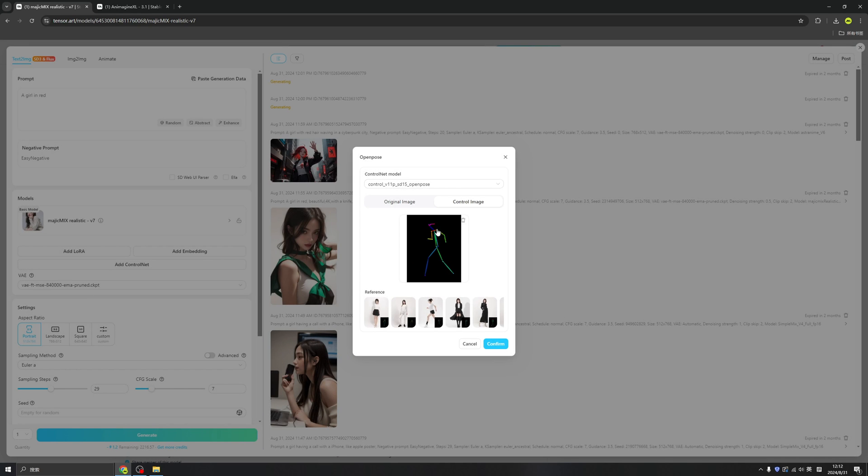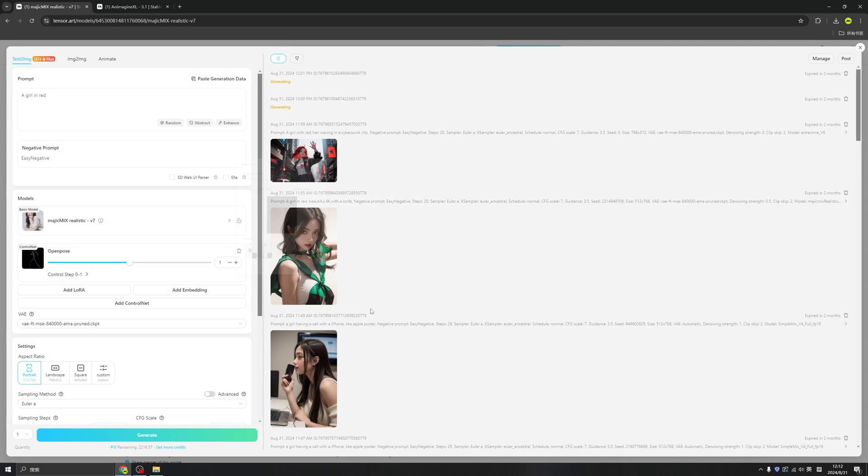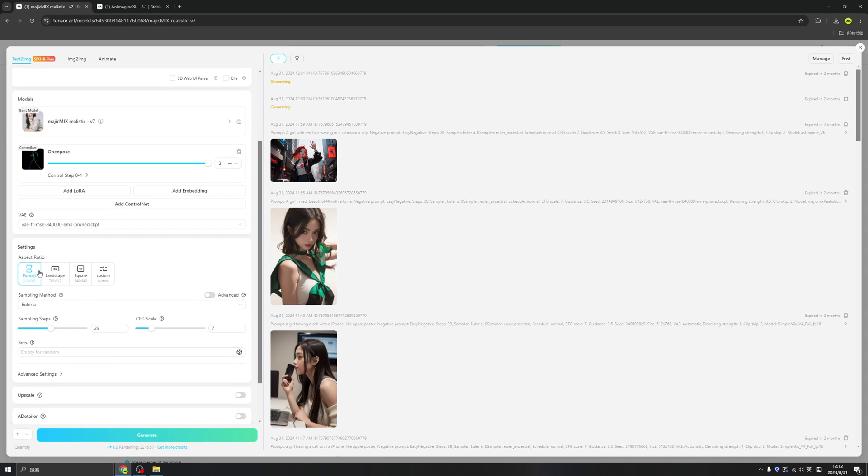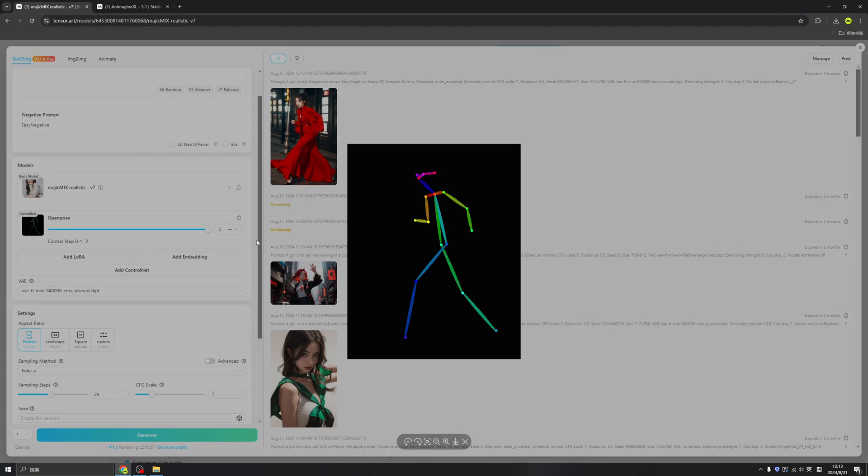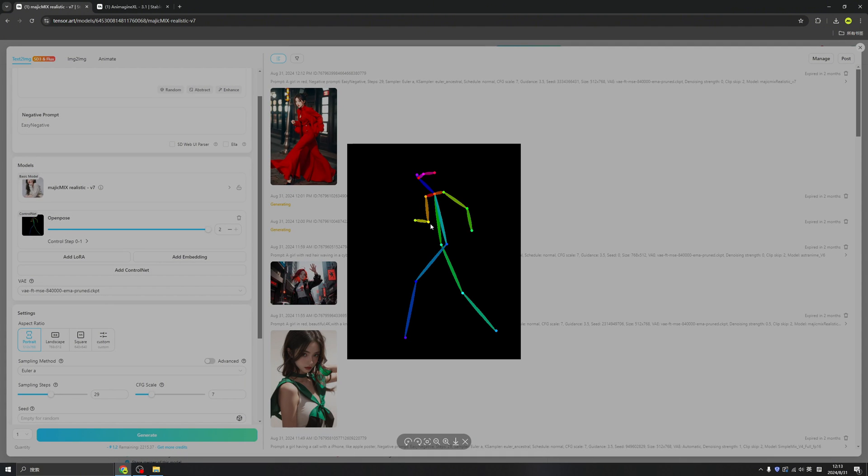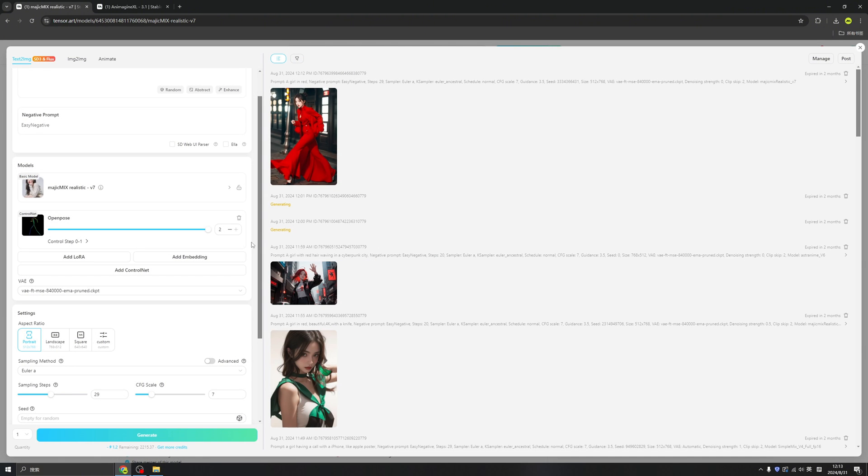So every time we generate an image, the characters will follow this pose. Click conform, and we can change the step of this one, and click generate. See, the final work follows the pose that we suggest in the ControlNets. Perfect. This is how you can choose the pose of your character in certain poses right here in ControlNets.